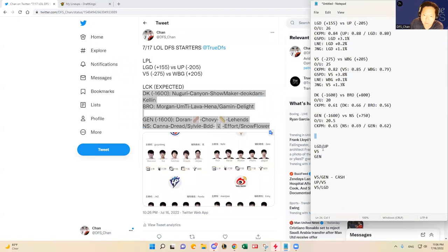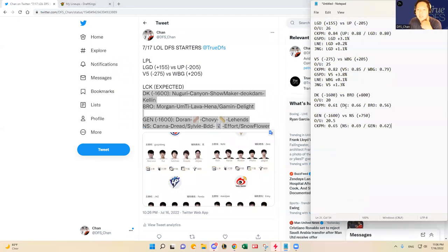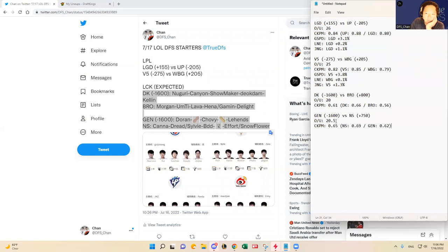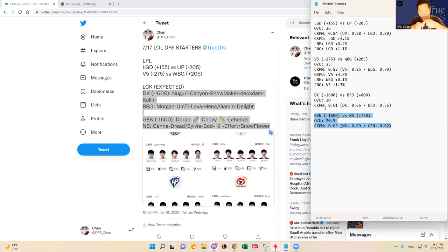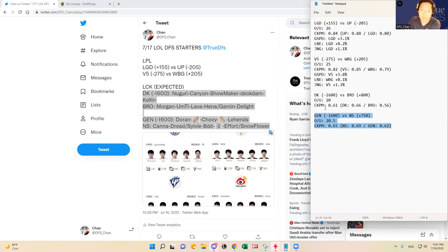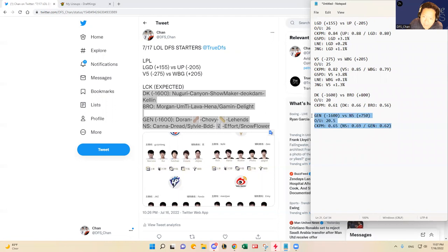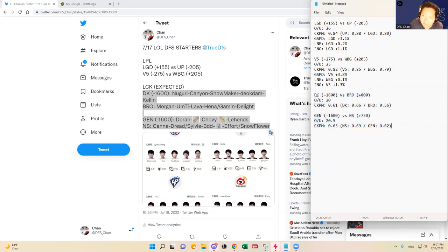I think the over under was set at 20 and 20.5. If you want to play one LCK team with upside, I think it's going to be Jenji. So I would play Jenji. Jenji is the team that I would probably target over Damwon Kia if I were to play somebody with kill upside. But I think both games are going to be low end kills, one sided, probably like a 15 to 5, 16 to 5 matchup in favor of Damwon Kia and Jenji.